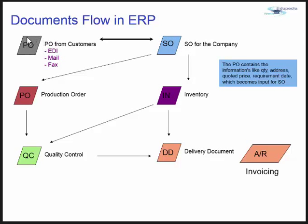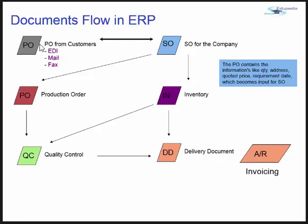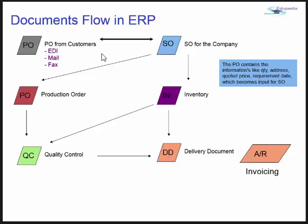The date on which the purchase order has been sent becomes a document date for the sales order. The quantities become the quantity for the sales order, and the price quoted becomes the price entered within the sales order. All these are subject to the companies and the business terms. So the PO contains information like quantity, address, quoted price, and requirement date, which becomes input for the SO.